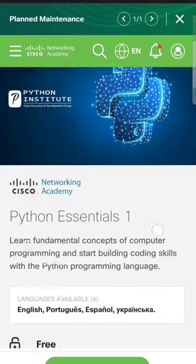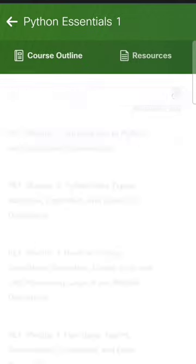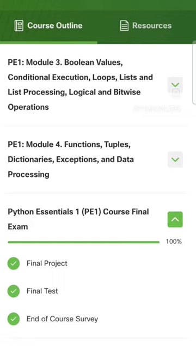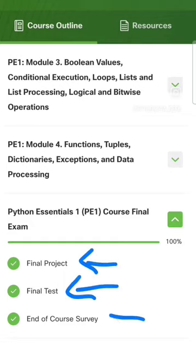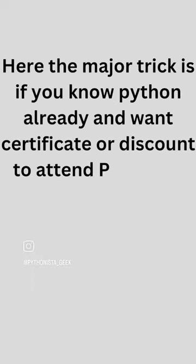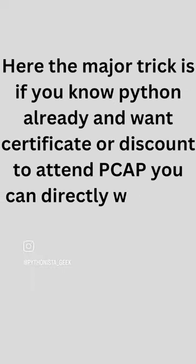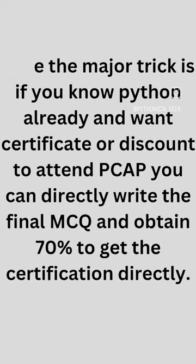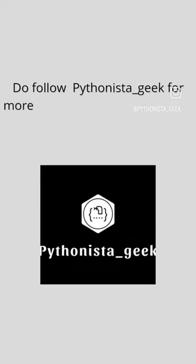There are many things available in this course, but if you want to just get certified, it is very simple. Go to the MCQ and complete the final project and the final test alone if you are already aware of Python. This will give you the certification very easily, and you can also avail a discount if you get certified in this particular course in the PCAP course.